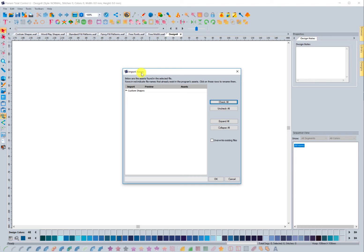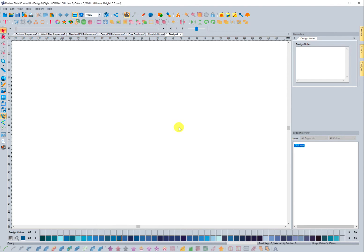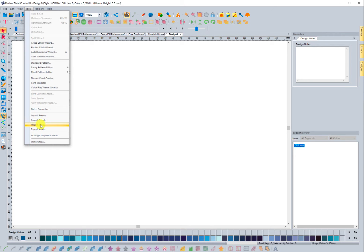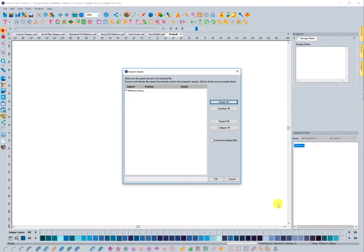I can click this arrow and it's going to show me all of them that are available. I'm going to select Check All because I want to bring them all into my system, and I'll choose OK. Those are now installed. So now I'm going to go to Tools, Import Assets, and I'm going to do these as well.